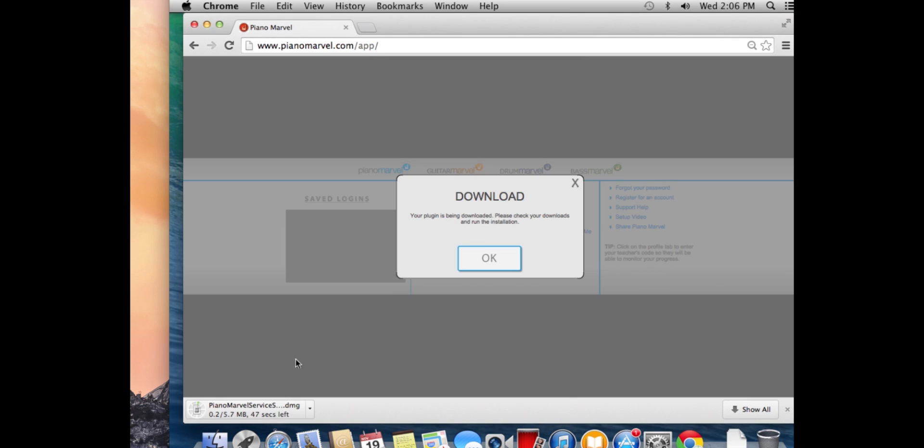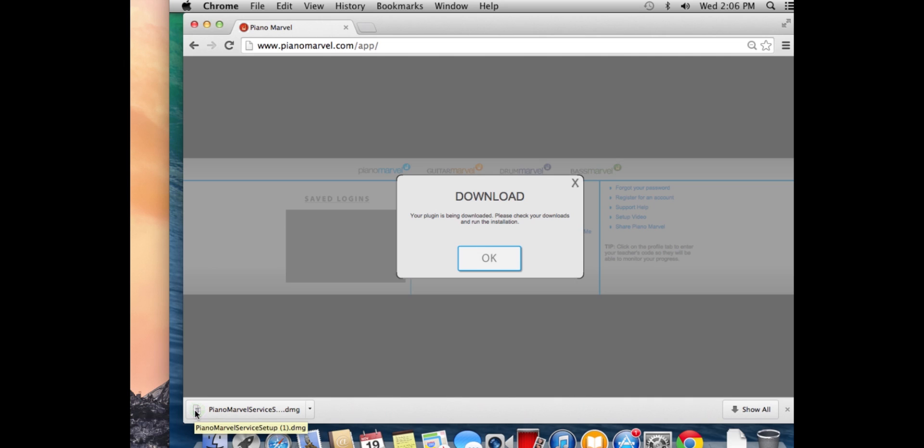Again, I get a download. Once the download is complete, I'll double click it.